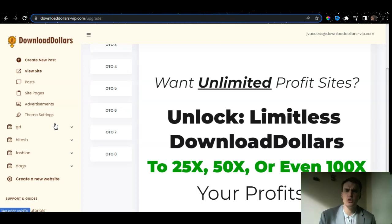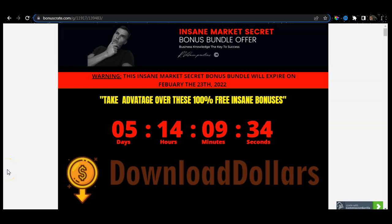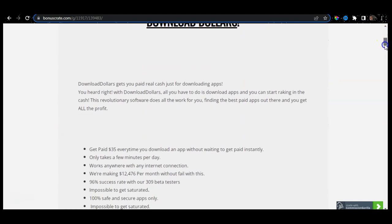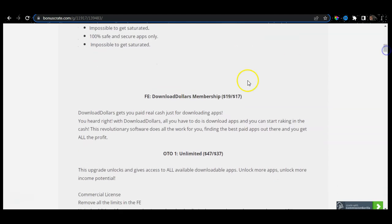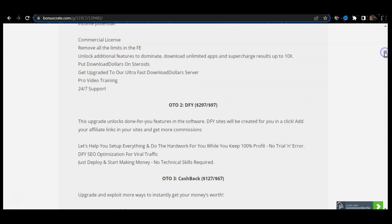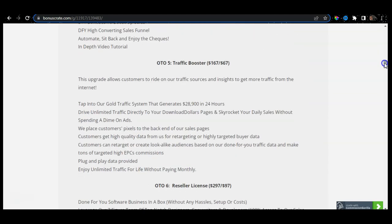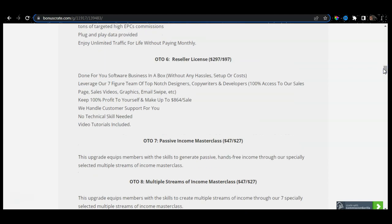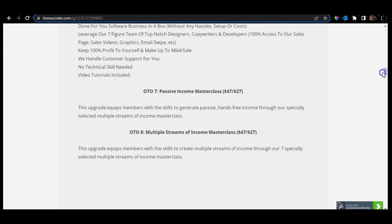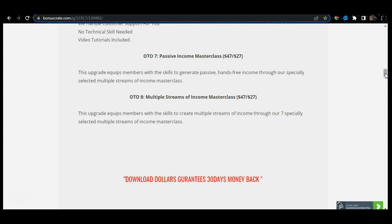Let's jump to my bonus page and show you how you can actually generate money and start earning online. There is a link down below in the description box of this YouTube video. Clicking that link will automatically transfer you to my Insane Market Secret Bonus Bundle offer, which expires in 5 days and 14 hours starting from the 18th of February. Within this page I have gathered all the information and all the upsells you need to know in order to better understand Download Dollars and what offer would be most suitable for yourself. We have the front end at $17, upsell number 1 at $37, upsell number 2 done-for-you at $97, cashback at $67, upsell number 5 at $67, reseller license at $97, passive income masterclass at $27, and upsell number 8 — multiple streams of income masterclass — at $27.